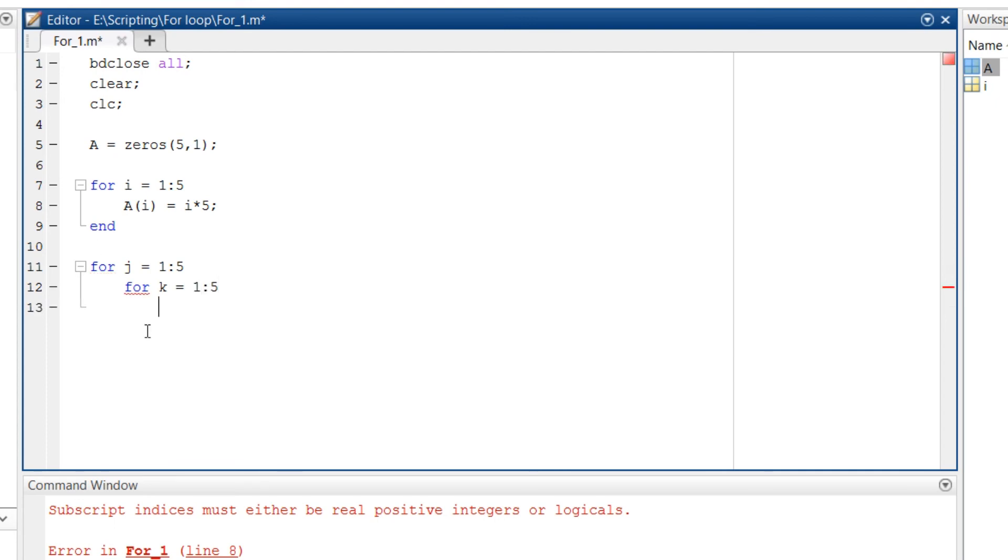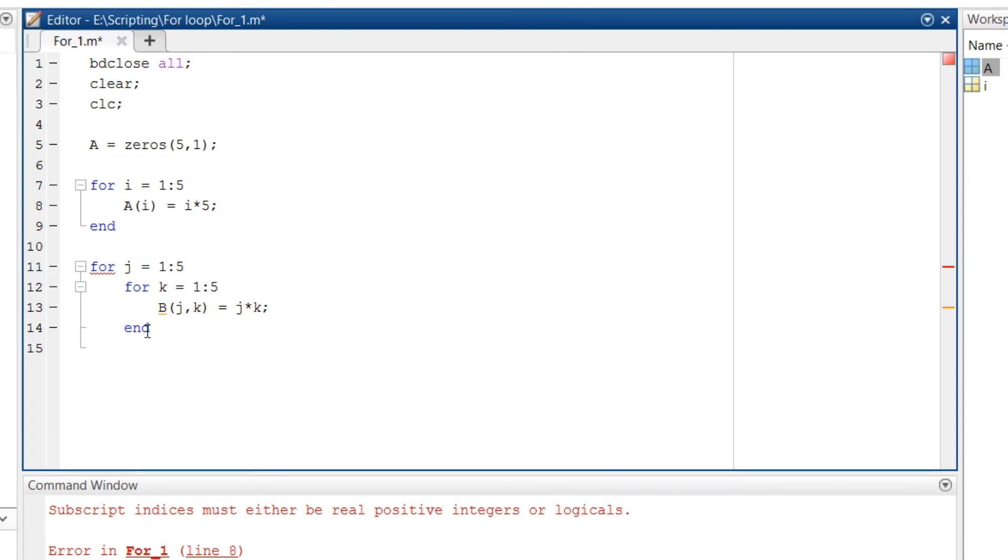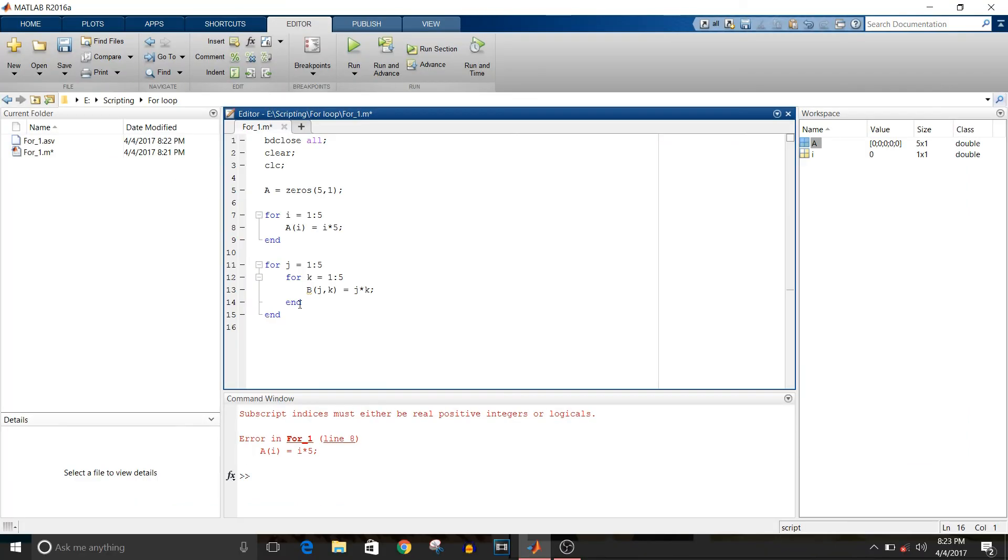And the repetitive action that I want to take in this for loop is that B of j, k equals j into k semicolon. End the inner for loop. Then enter and end the outer for loop.